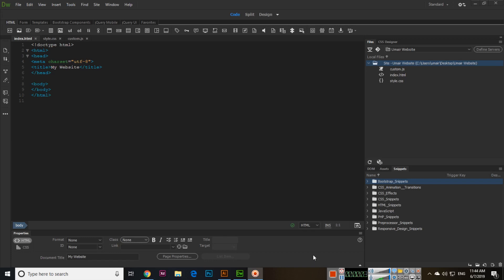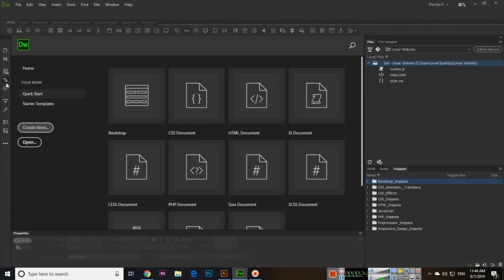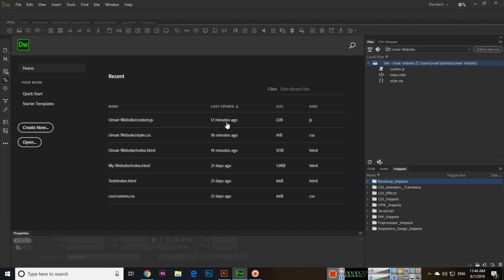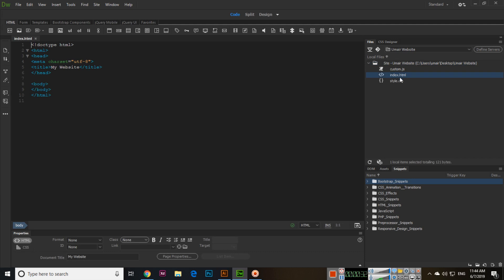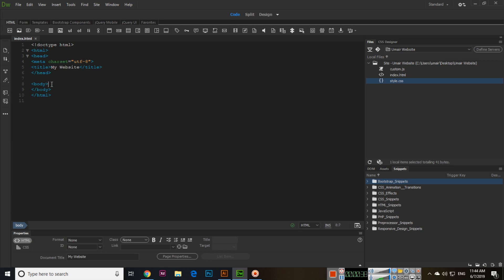Hello friends, in the previous video I explained how we can create new documents and save them. We created three documents — HTML, CSS, and JavaScript — and saved them. You can see them here as tabs. If you close these tabs, you can reopen them from here: double-click index.html or style.css to open them.